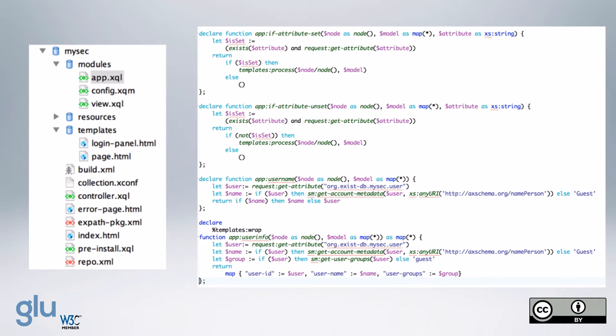And so the first is, if an attribute is set, and so it checks to make sure that the attribute exists and also if the attribute name exists and it is on the request. And so if it's set, we process the contents, and the following is,